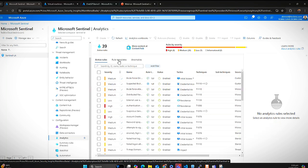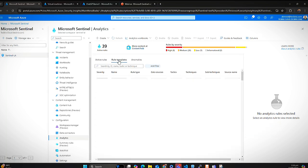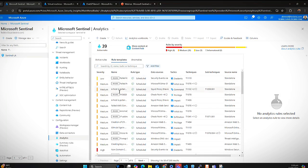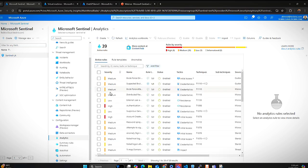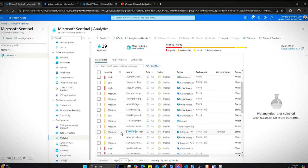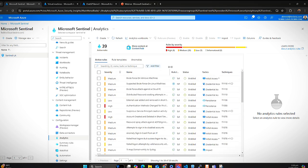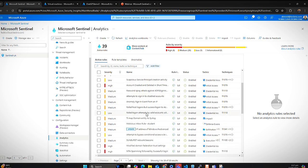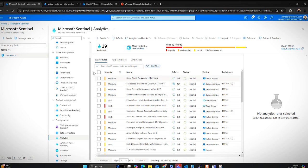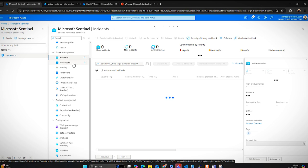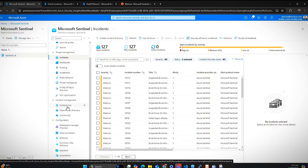After downloading solutions from Content Hub, a bunch of analytical rules come into place. Those shown as 'in use' are the ones I'm actively using in my Azure infrastructure. Clicking on active rules, you can see the rules I've implemented. For example: if there's a brute force on a Windows machine, create an incident; if there are distributed password cracking attempts, create an anomaly; if there are anonymous sign-in events from an IP, create a dashboard and incident. When a rule is triggered, those details get logged into the incidents.